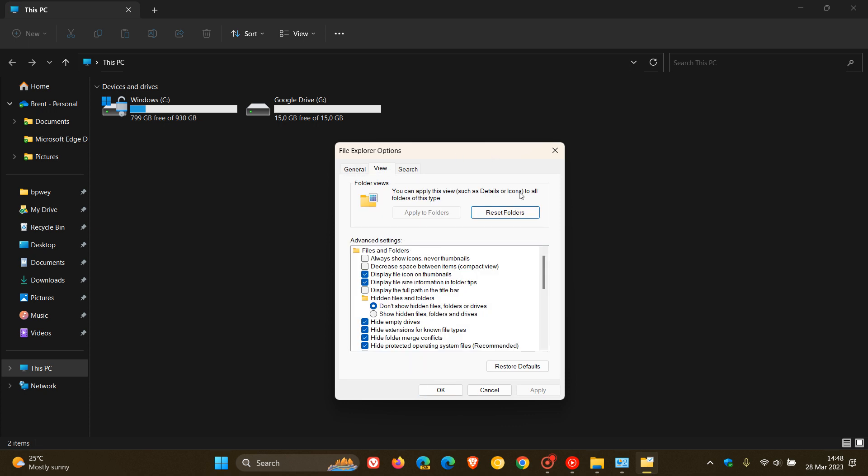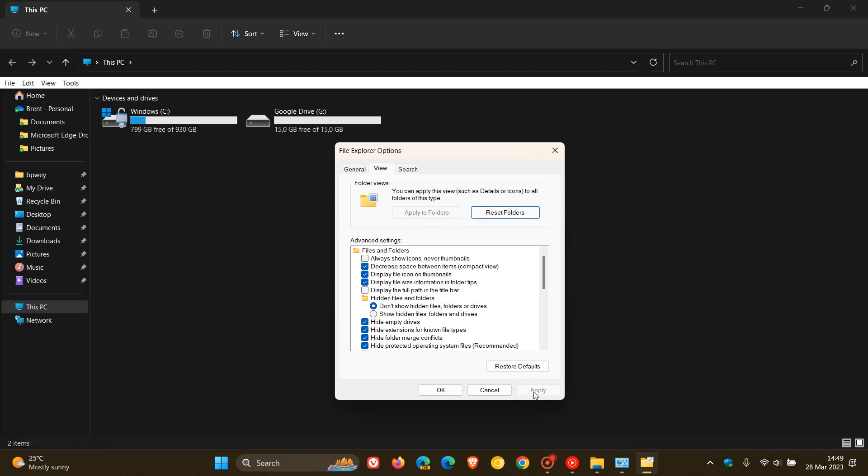here you'll see an option called Decrease Space Between Items Compact View. So if that hasn't been toggled on, which I think it is by default in Windows 11, but if it's not, you'll see as soon as I click on that and check the box and click on Apply, there we go to the left-hand side. And those menu pane options and navigation pane options, the space and those gaps has been decreased between those items once again.